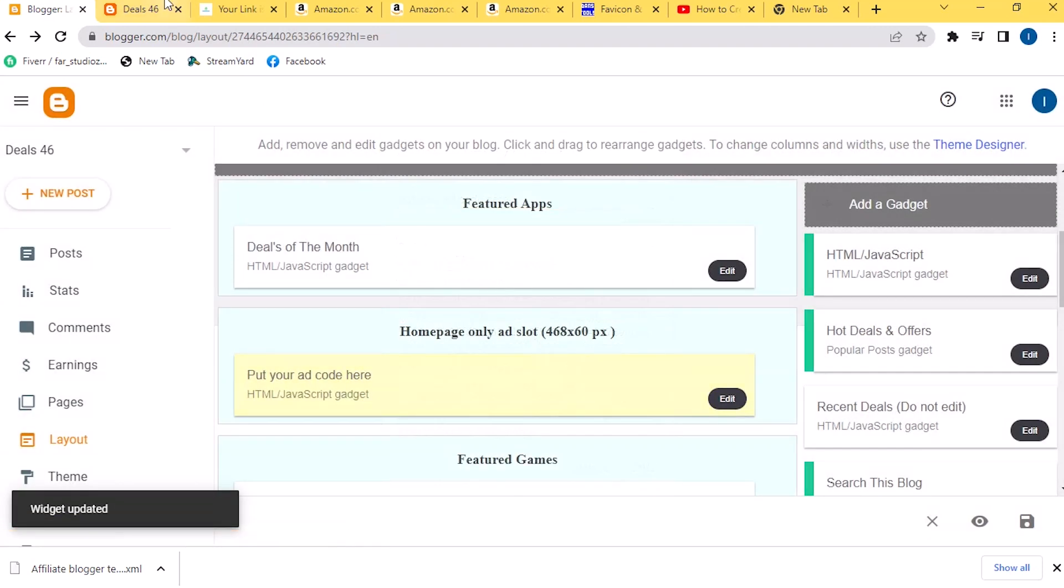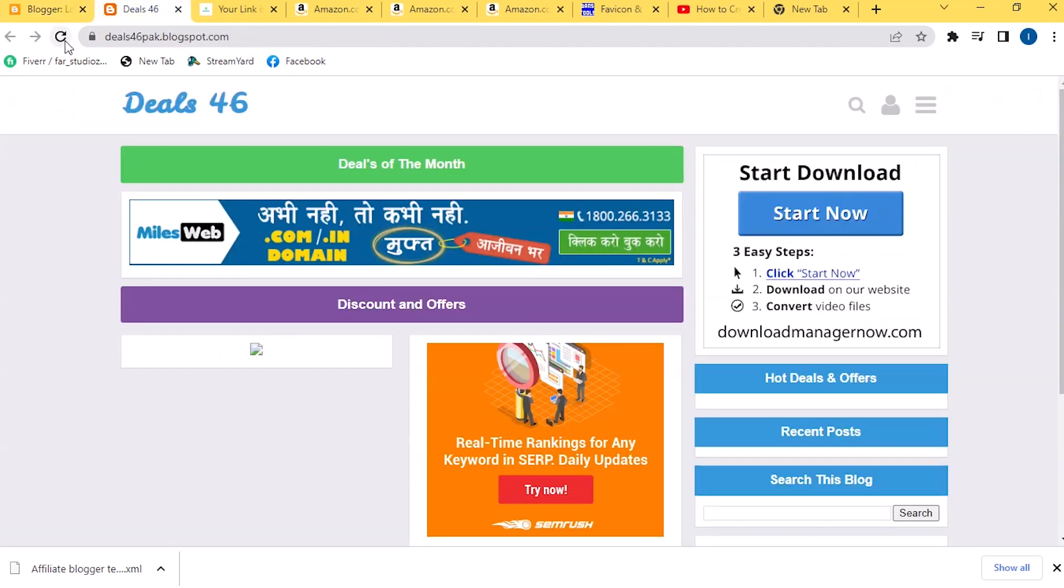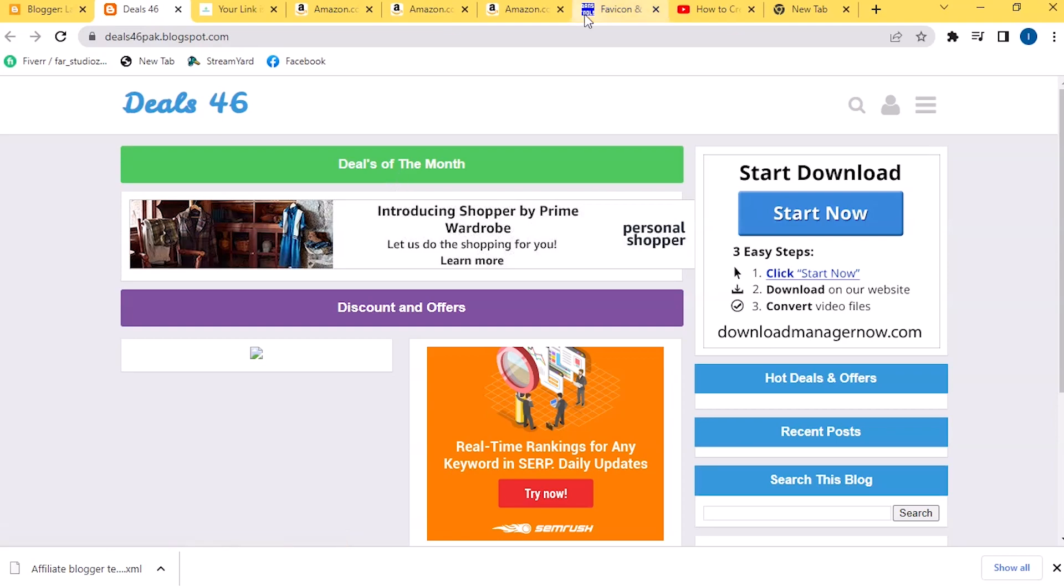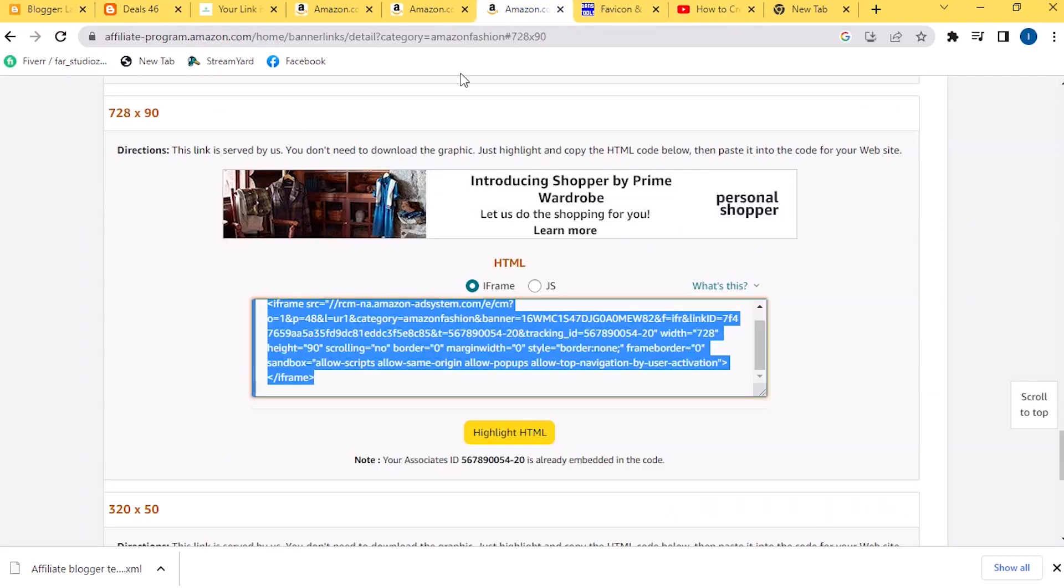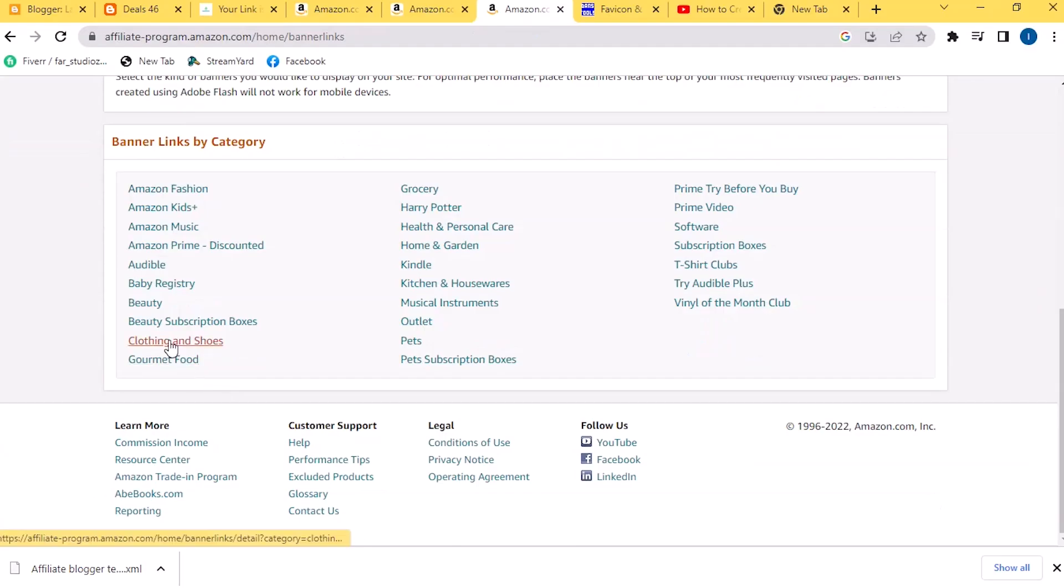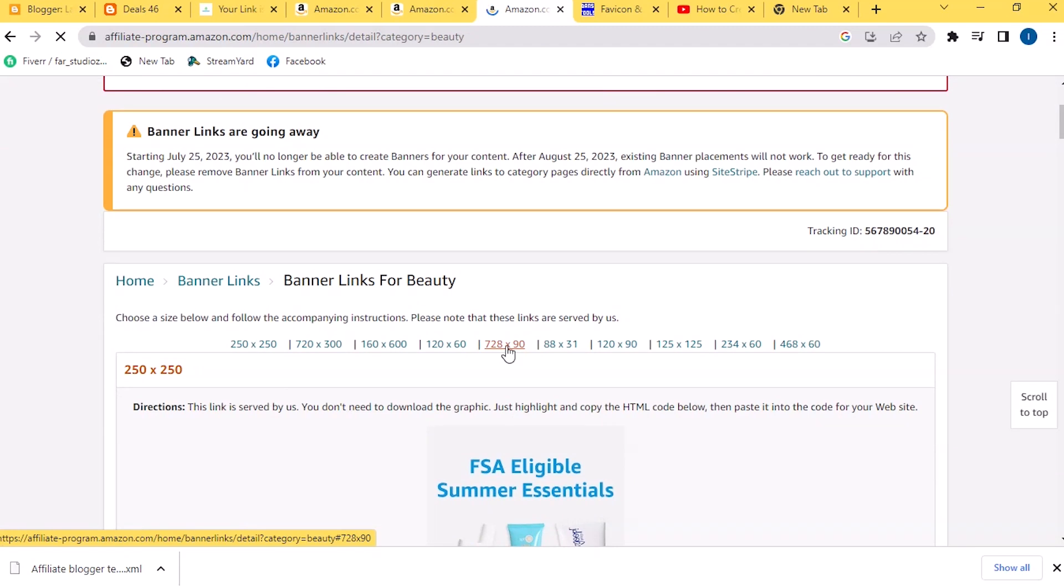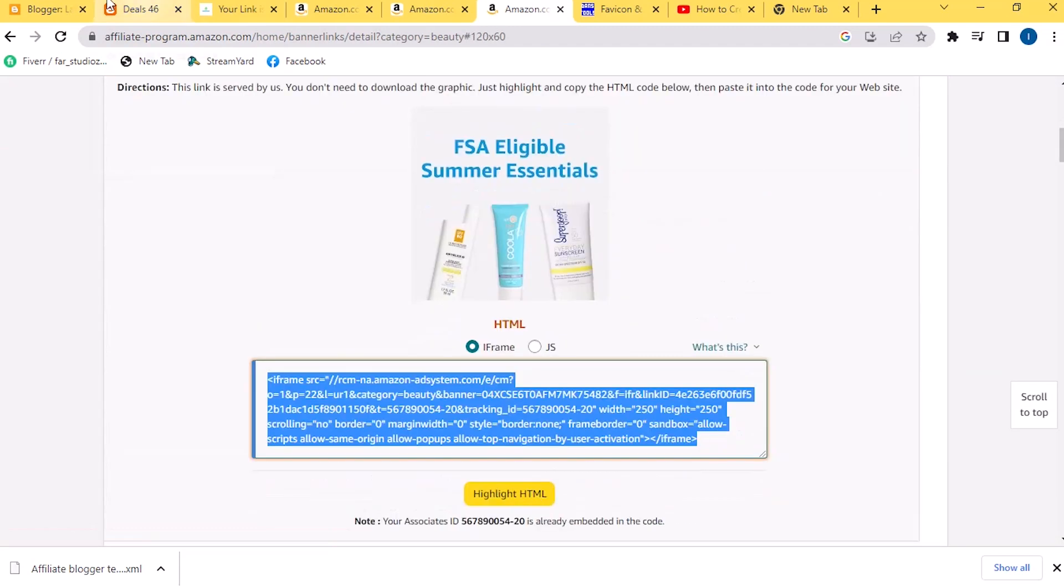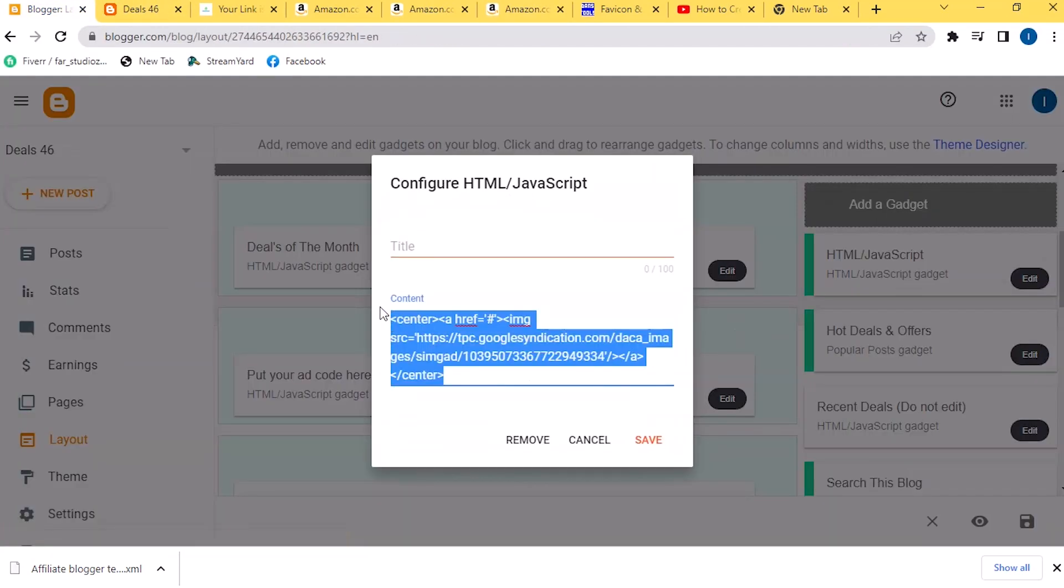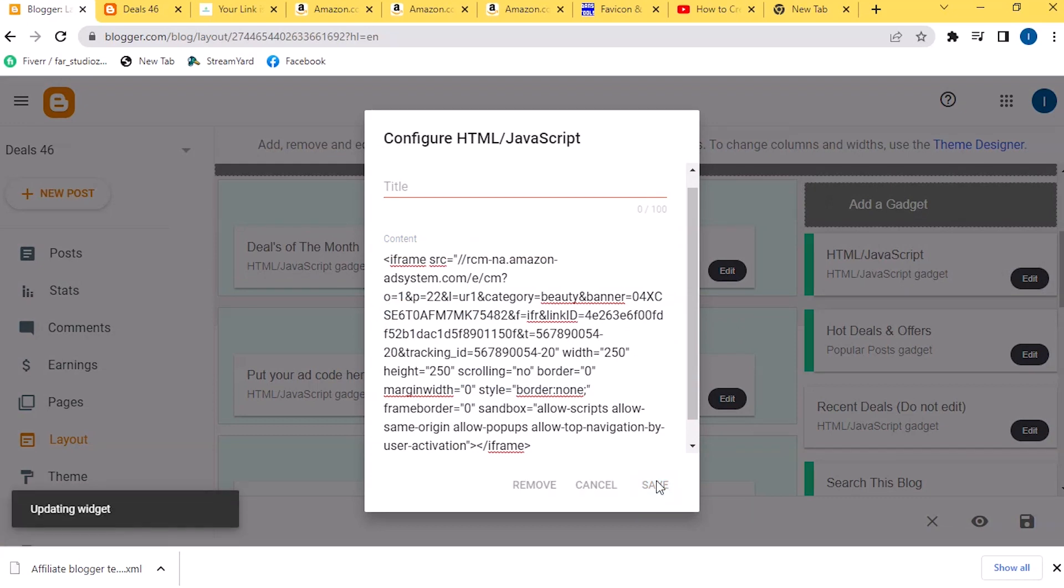Then go back to your blog again. Refresh it. You can see that your logo is also added. Now to select your banners, go to Amazon again and click on Banners link. Then select your category here and then copy your banner here. Then go to Blogger again and click on Edit here. Paste your link here and save it.